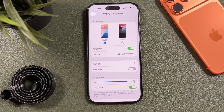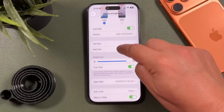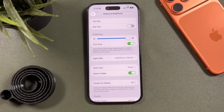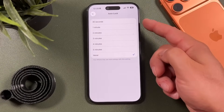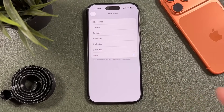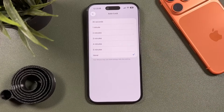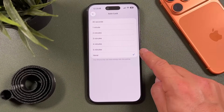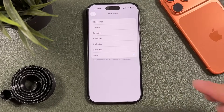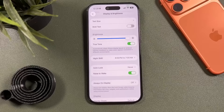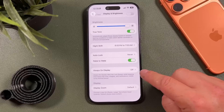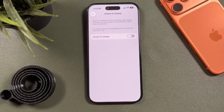Tying in with brightness is auto-lock. I have mine set to never because I create videos, but having it set to 30 seconds is best. If you leave your screen on on a table, it'll shut itself down automatically anywhere from 30 seconds to five minutes, so set that up to better save your battery in situations where you forget to lock your iPhone.